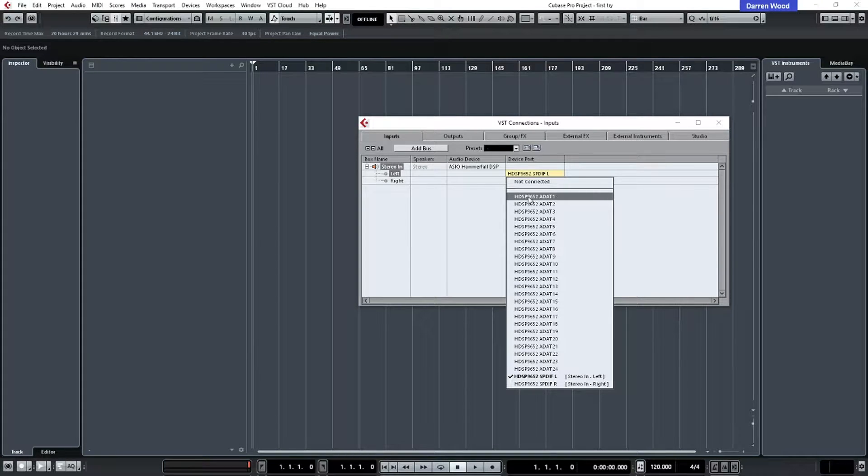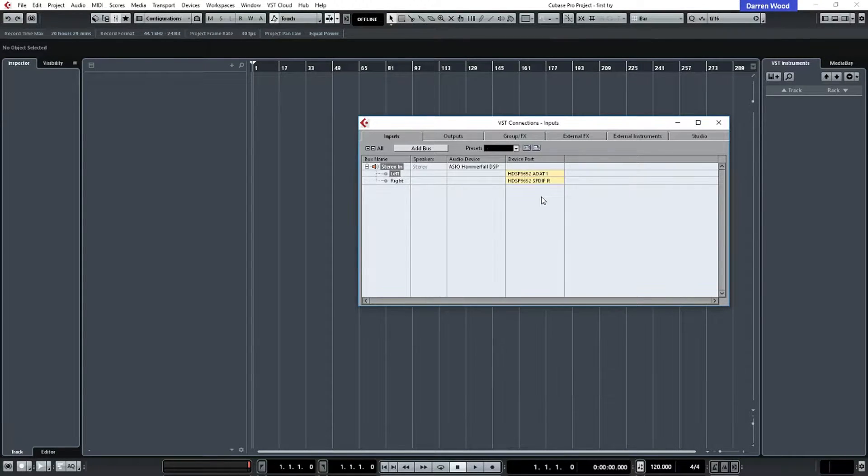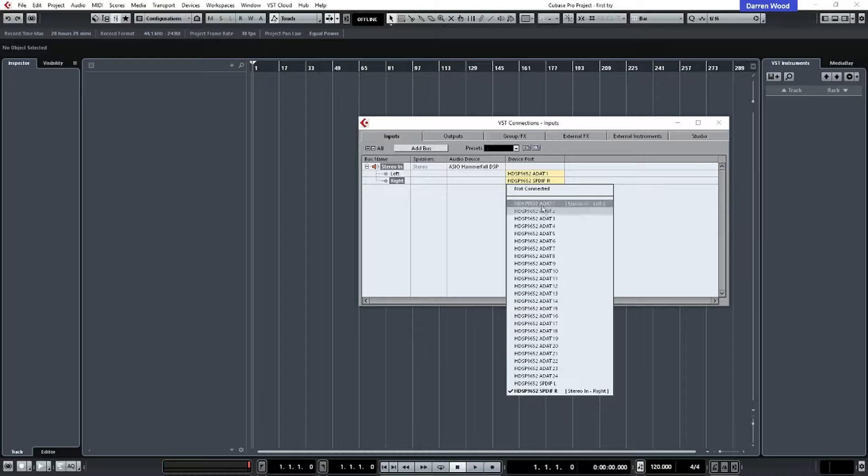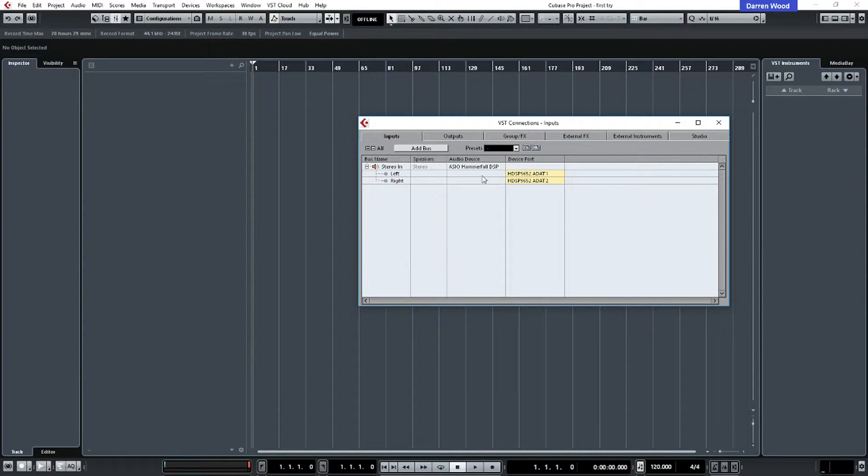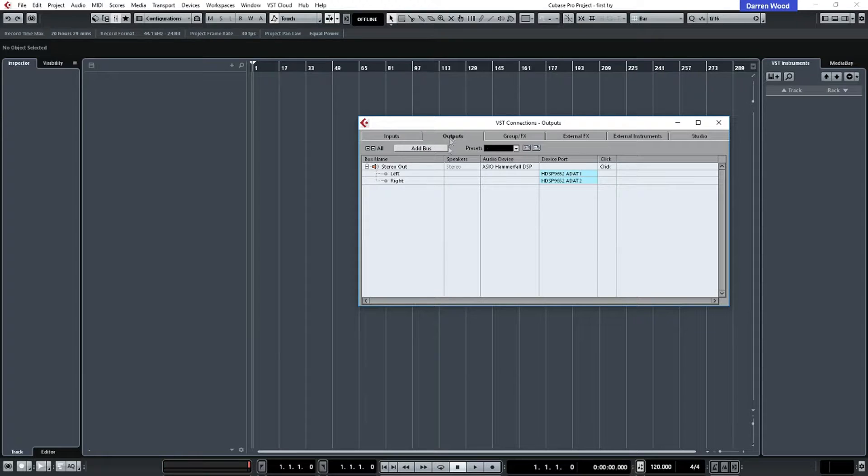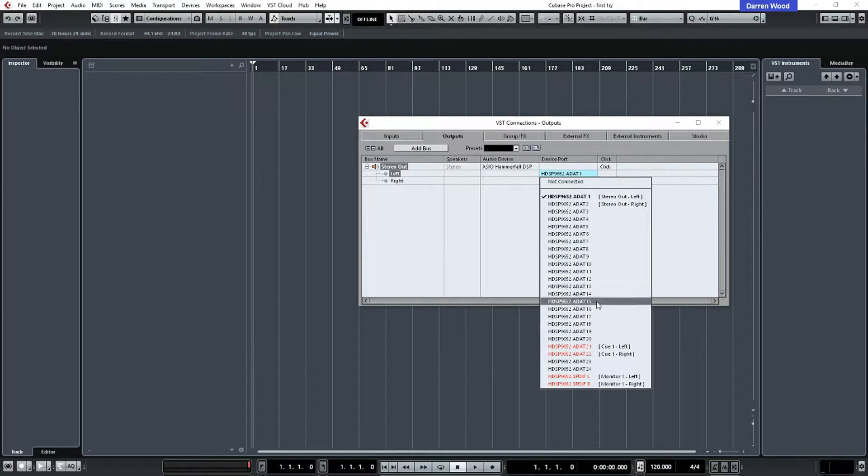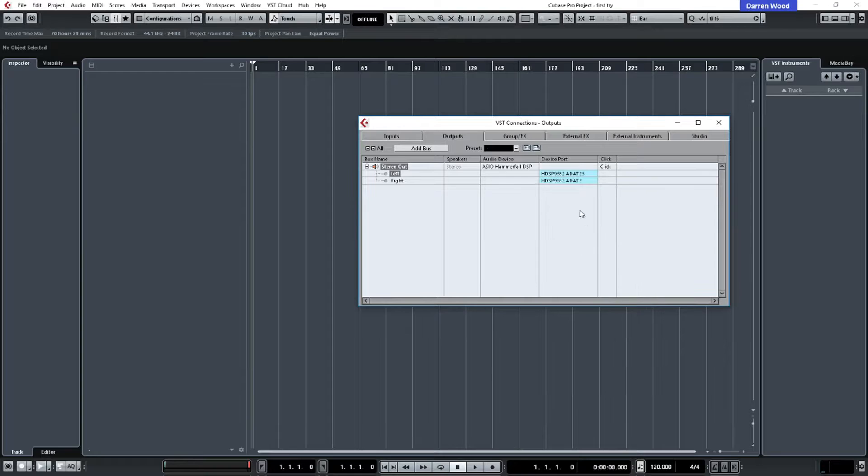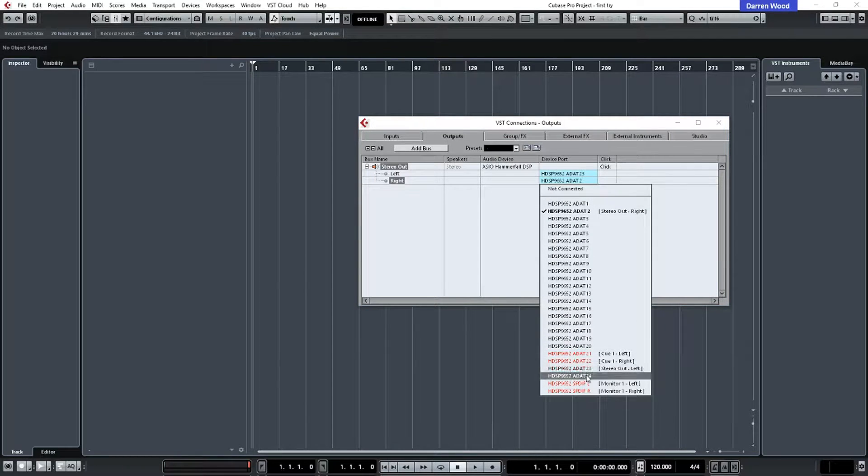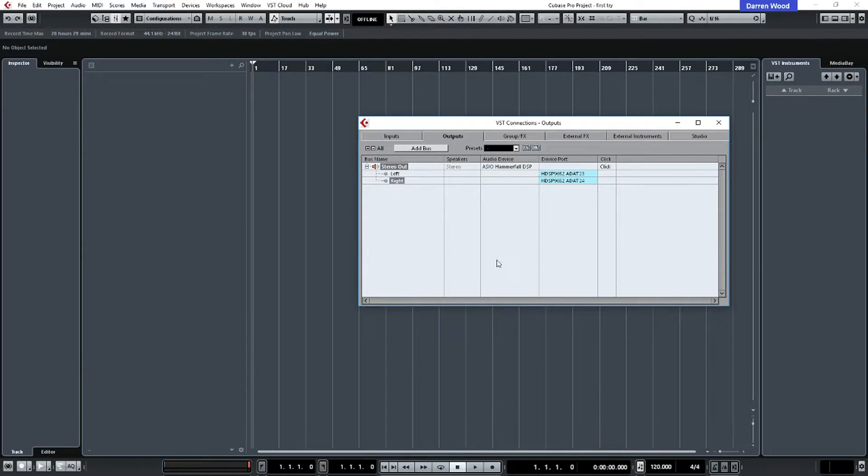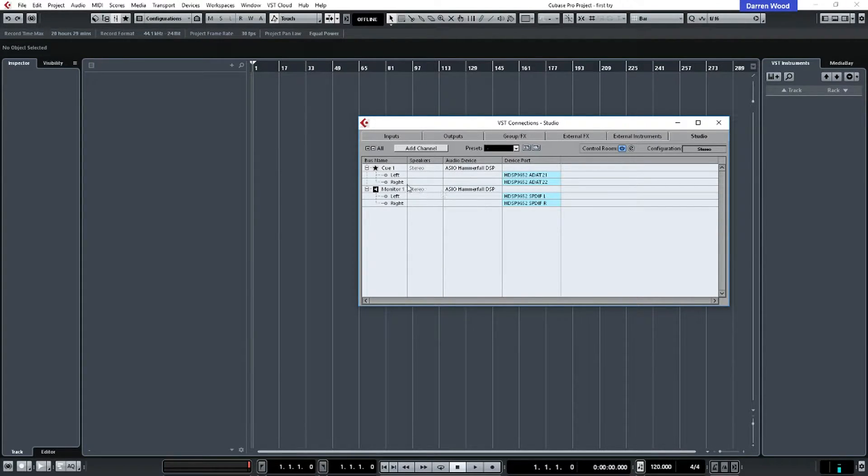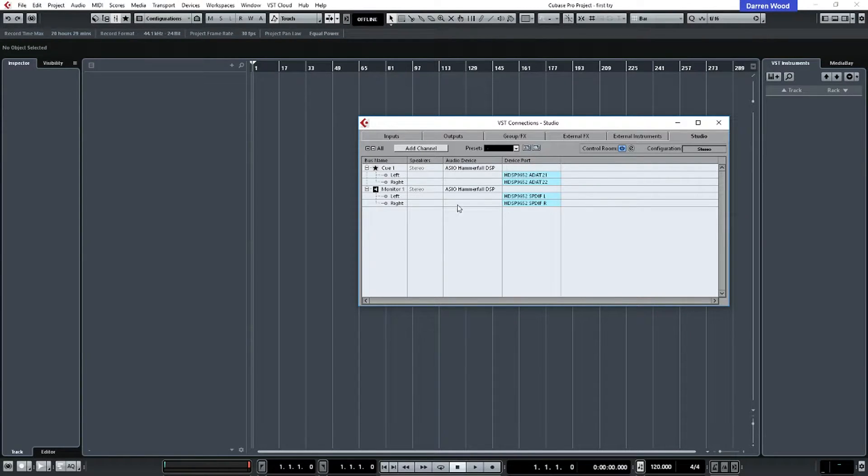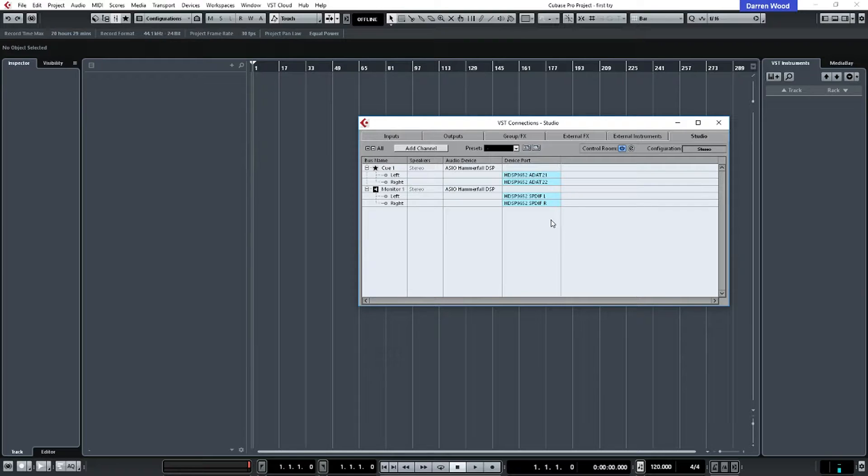And on the out port, that is set to ADAT1 and 2. I'm actually going to change that because my configuration uses 23 and 24. And also because I am using the control room setting in here, I just need to make sure that's configured properly. And it is, my monitors go out the SPDIF port of my computer to my speakers.